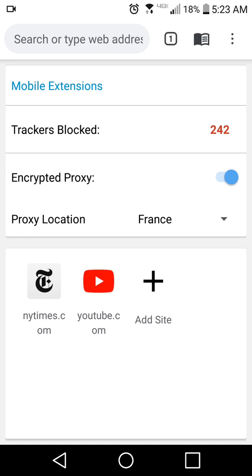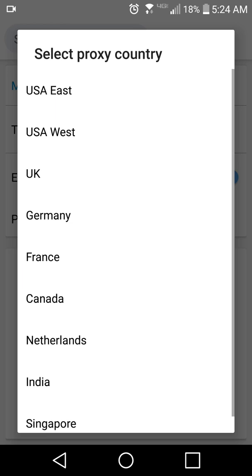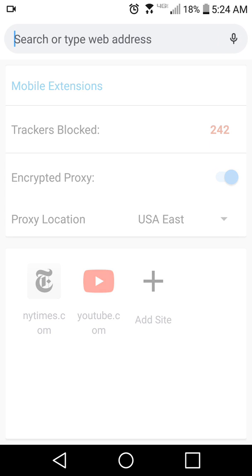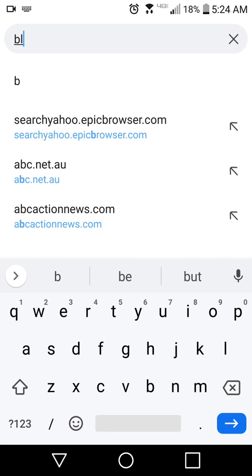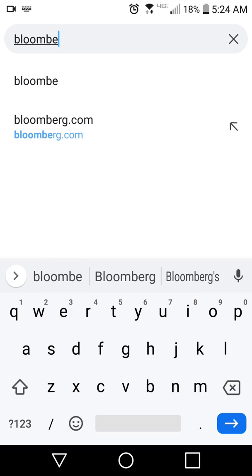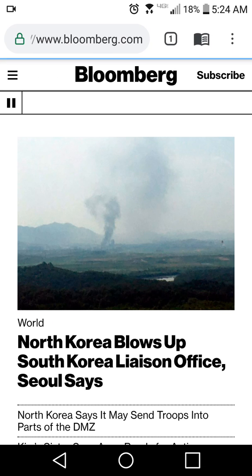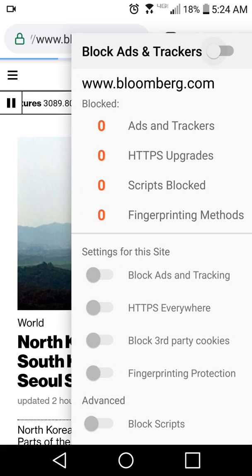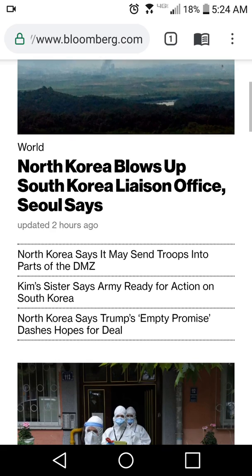Sometimes when you're using the encrypted proxy, some sites won't work, so you can disable it here. Similarly, some sites won't work if you have the ad block on. So if you ever need to disable the ad block for a particular website, here in the settings under 'block ads and tracking,' you can disable the ad block just in case a website isn't loading.